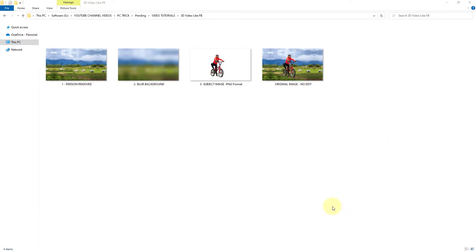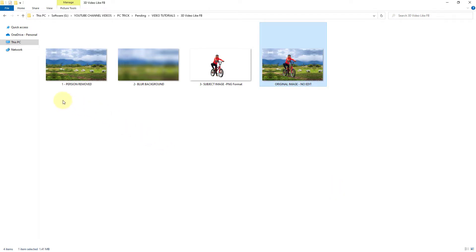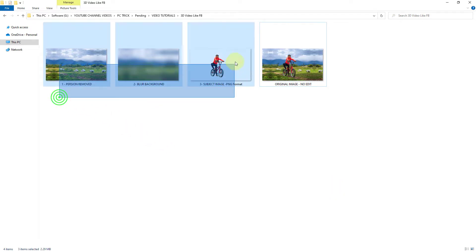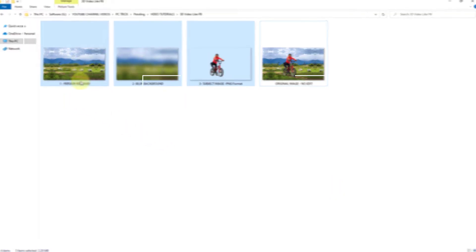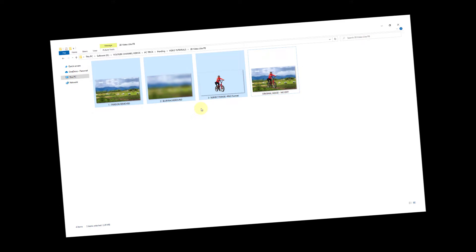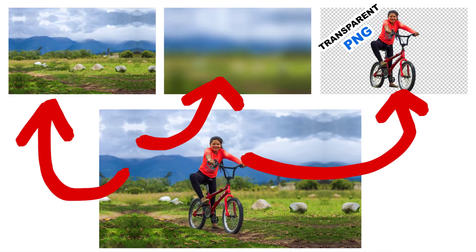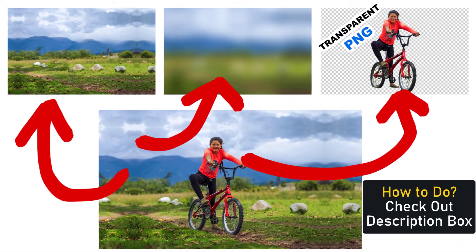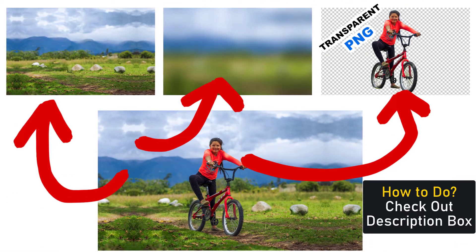Today I will show you how to make 3D animation from photos. In the beginning you have to do three things in Photoshop.